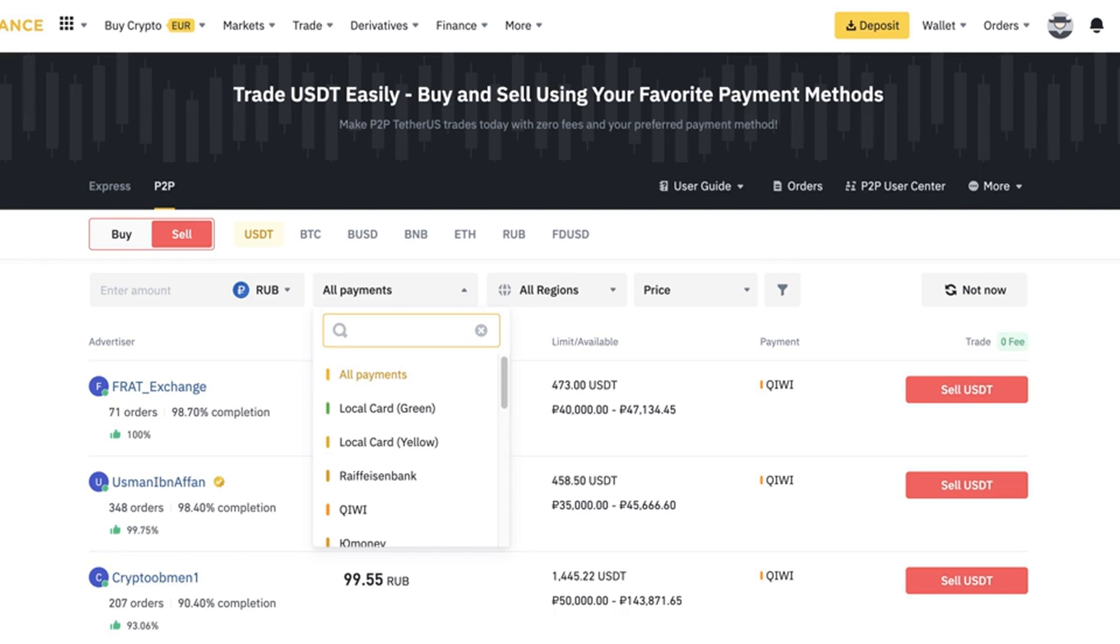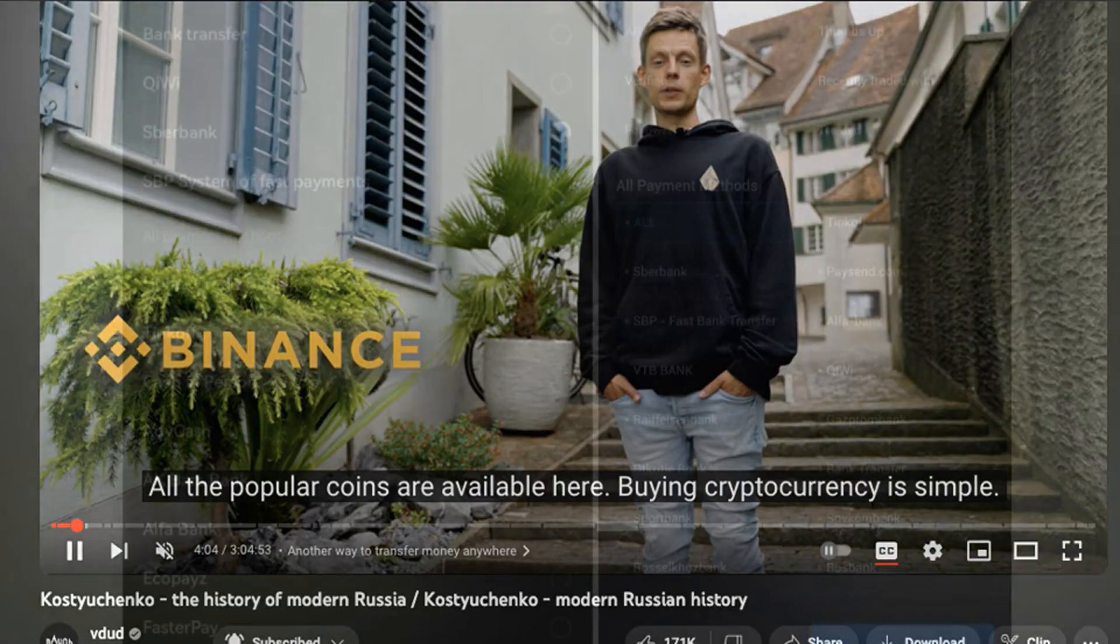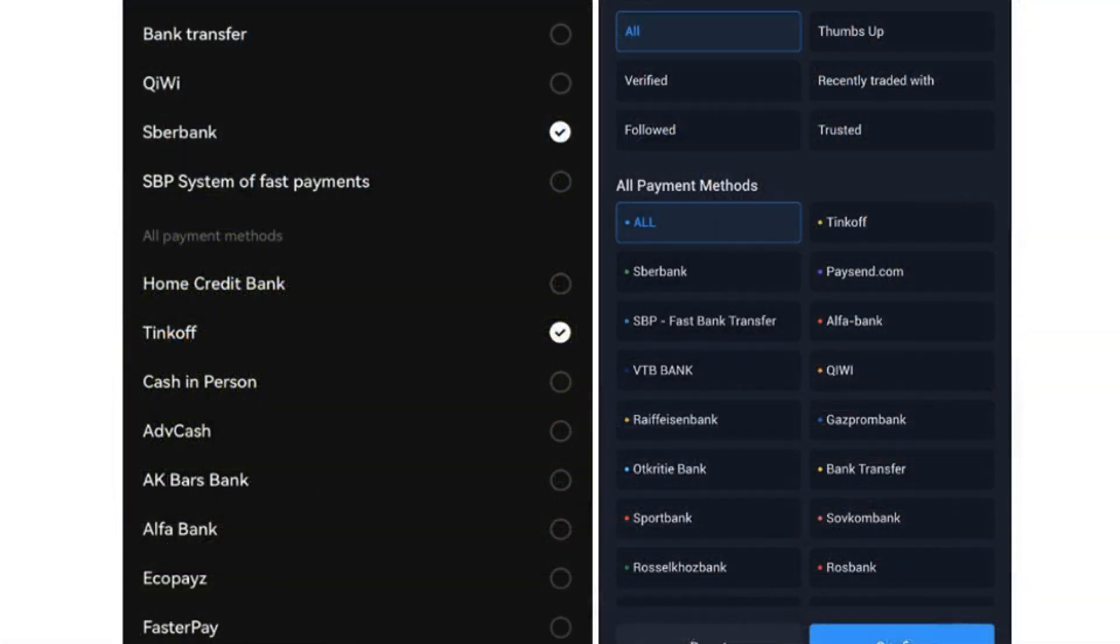On August 23, multiple local news sources reported that Binance peer-to-peer has renamed some of its troubled payment options for withdrawals and deposits, namely the sanctioned Russian banks like Tinkov and Rosebank. The peer-to-peer exchange replaced the bank's names Tinkov and Rosebank with terms like yellow and green cards.